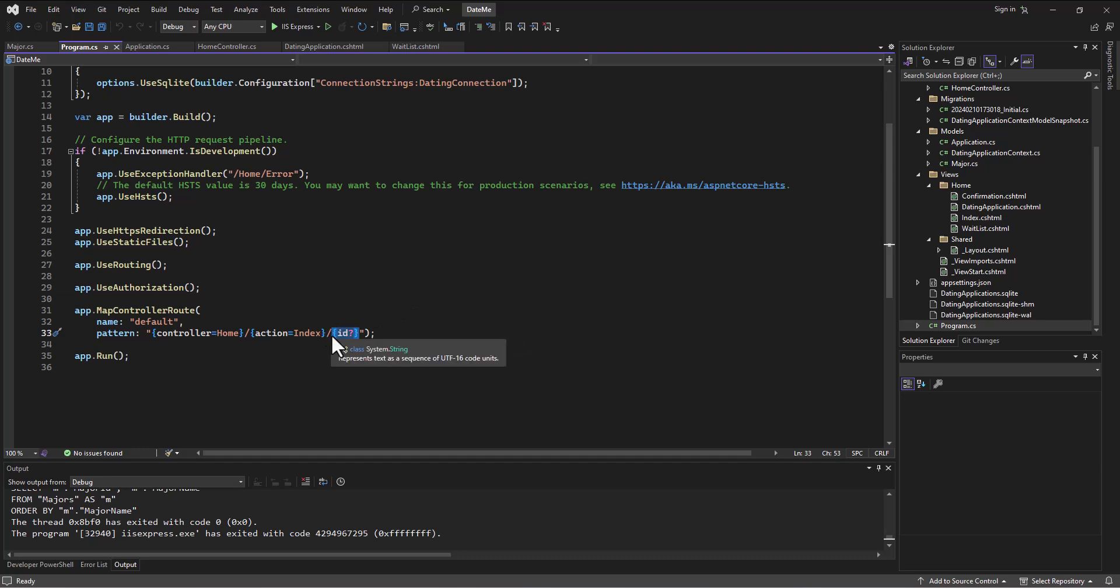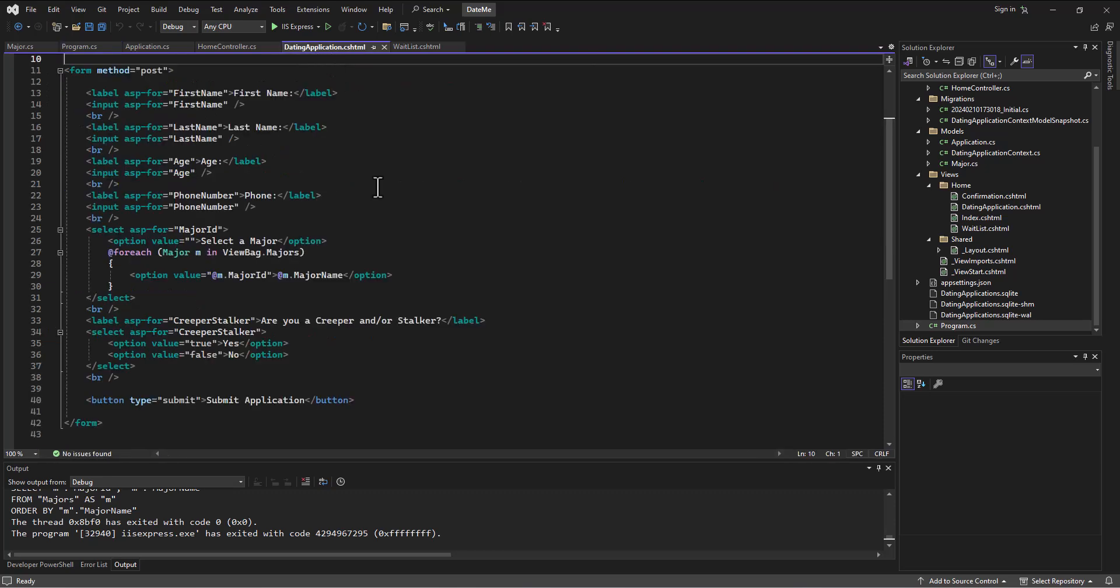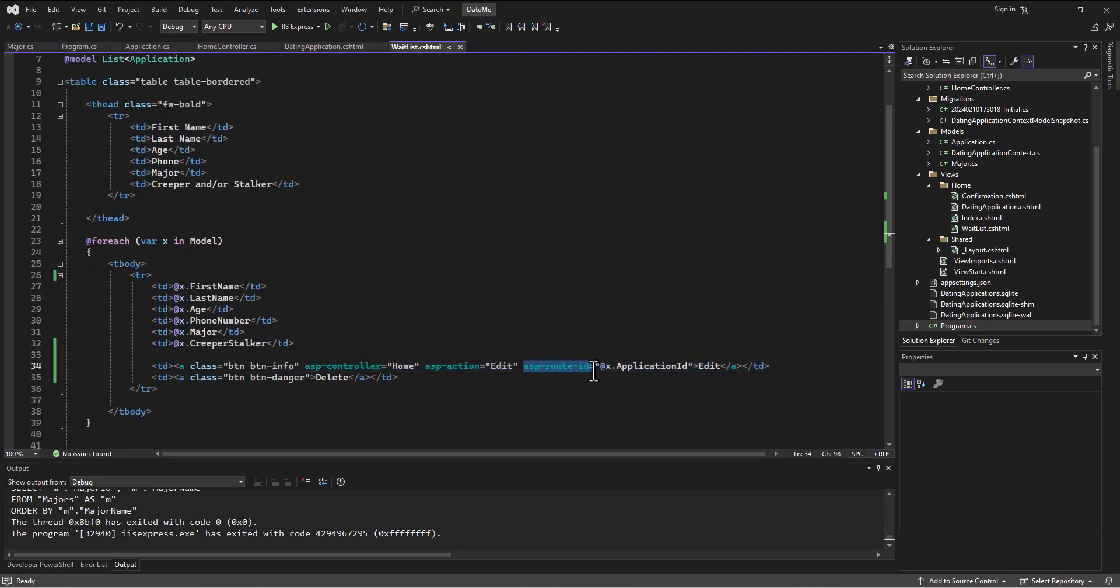And anyway, we could name this blah and then name it blah on the other side where we do our routing, our ASP route - oops, our ASP route blah. But for now it's looking for an ID.